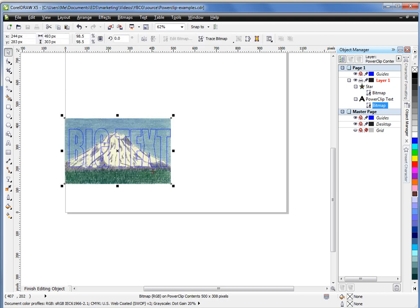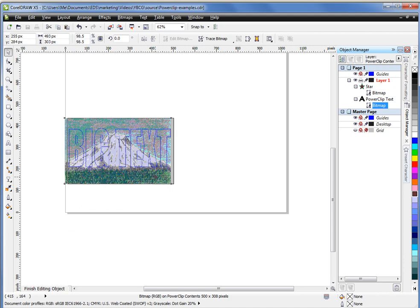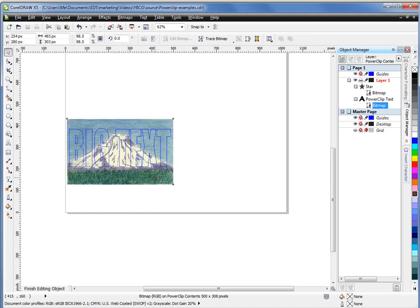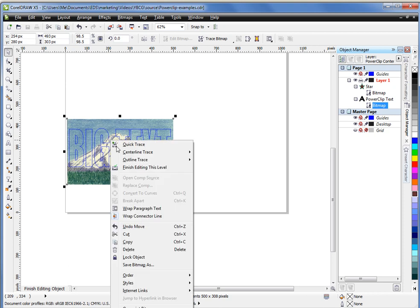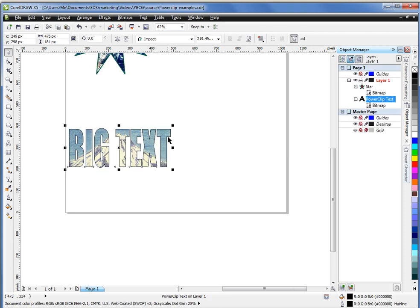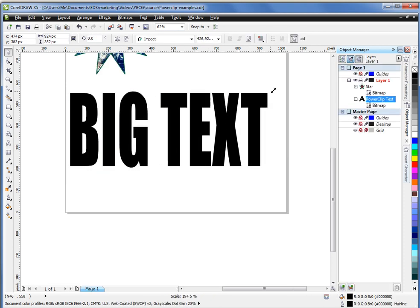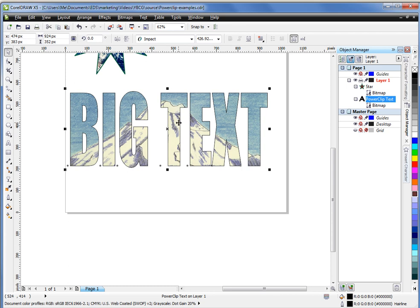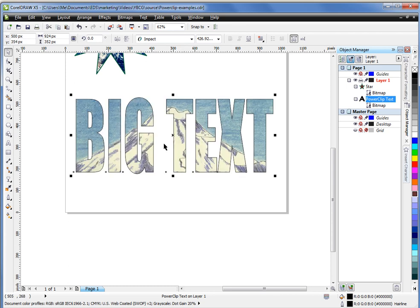I can resize it. Do whatever I want to do with it, just like any other graphic or object in Corel. That looks good. Right click, choose finish. And that is a very cool effect. I can now resize that and see that full size. That's beautiful. Fantastic.